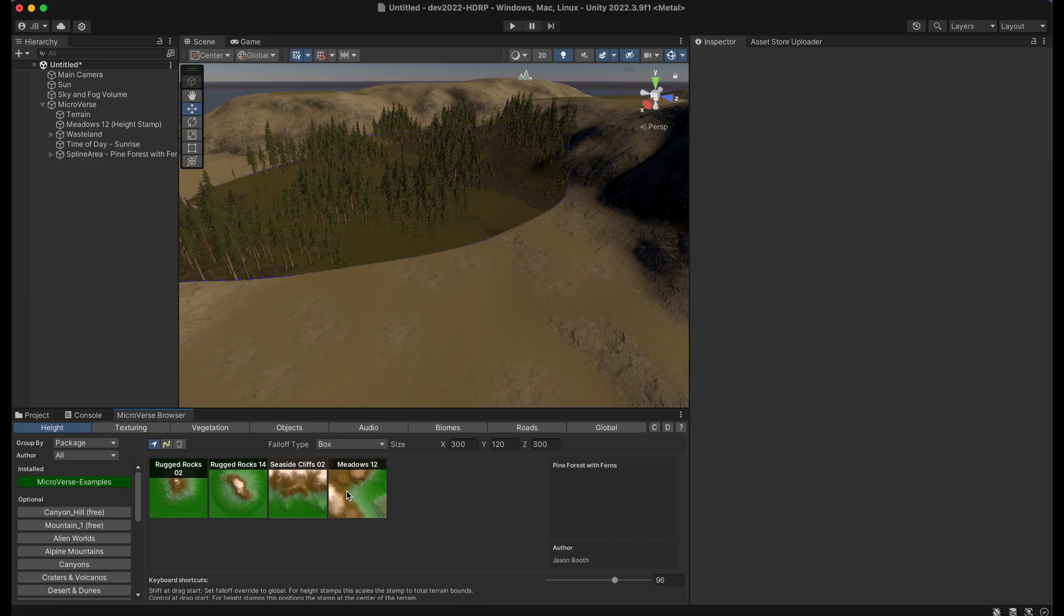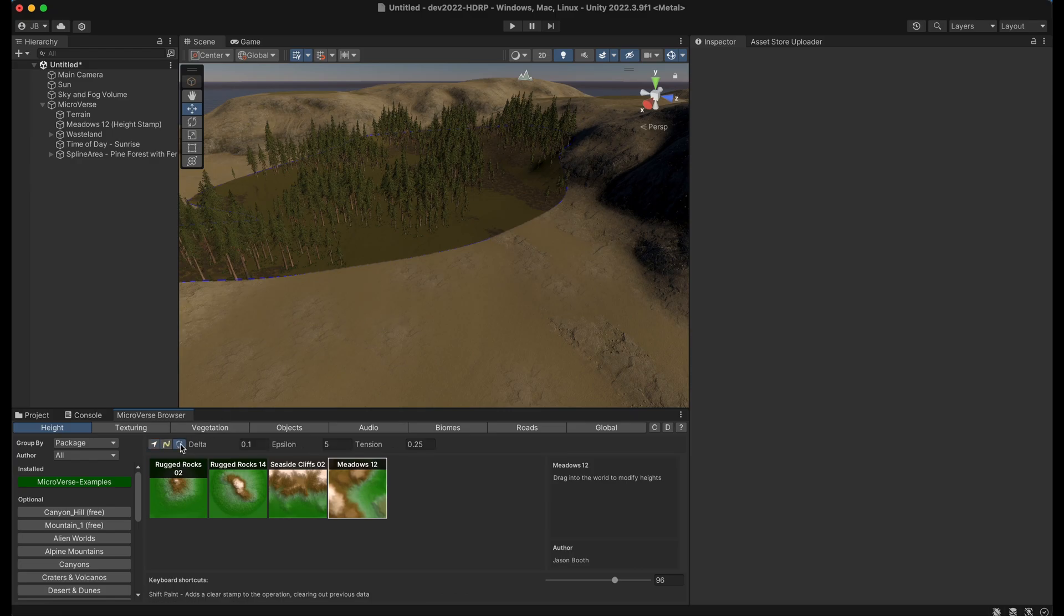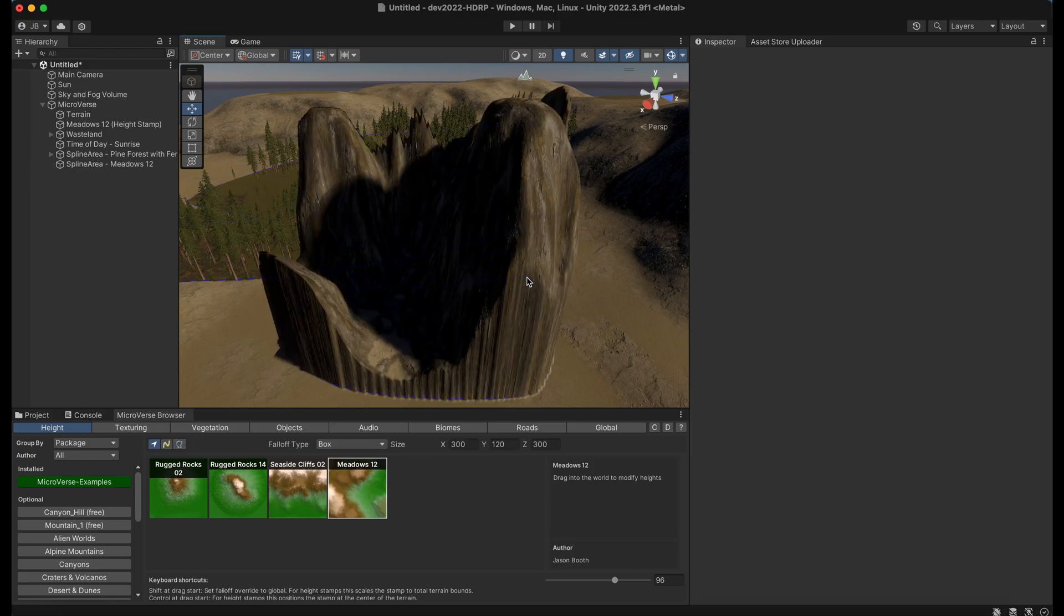So if I were to grab this meadows here, switch to my spline area and paint, you'll see that it creates a stamp and constrains it to this spline.